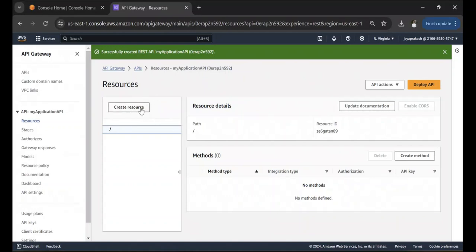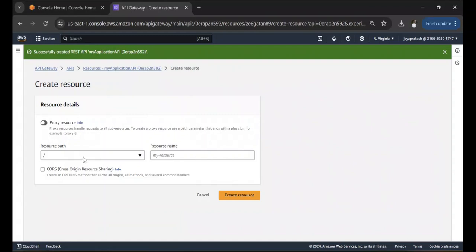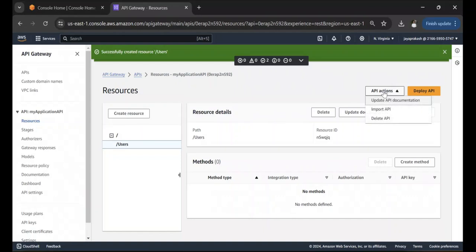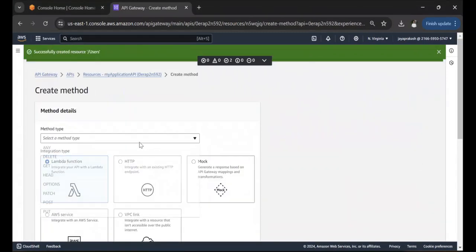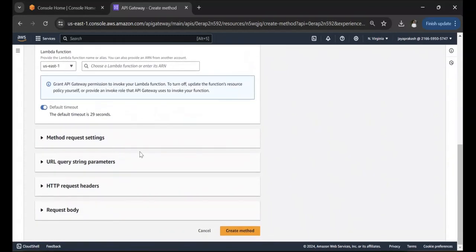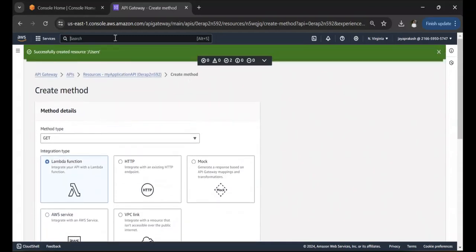Now that the API is created, click on Create Resource and let's call this resource 'users'. Once the users resource is created, under it we'll create a method. Click on Create Method, set the method type to GET, and the integration type — our backend service — will be Lambda function.